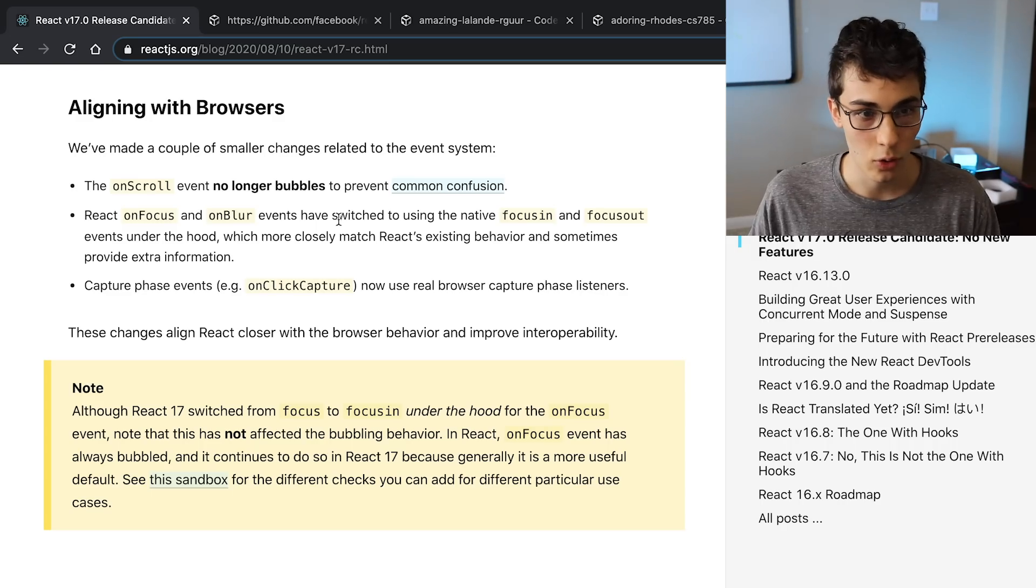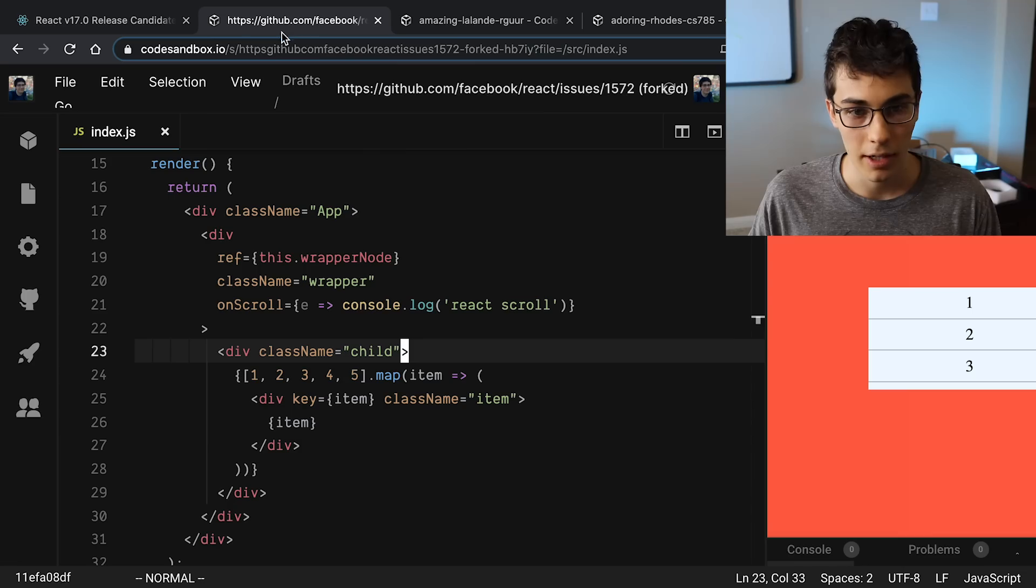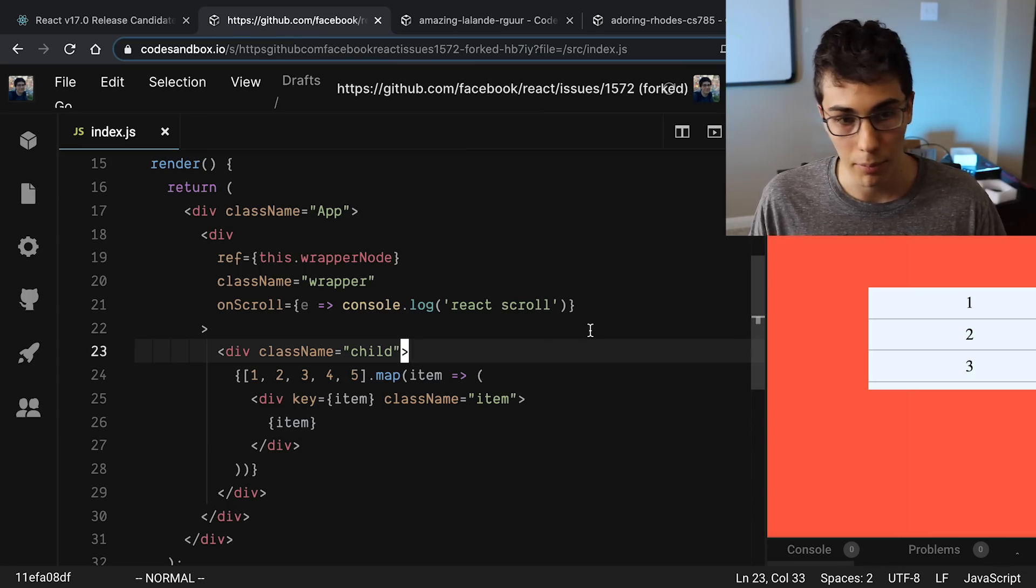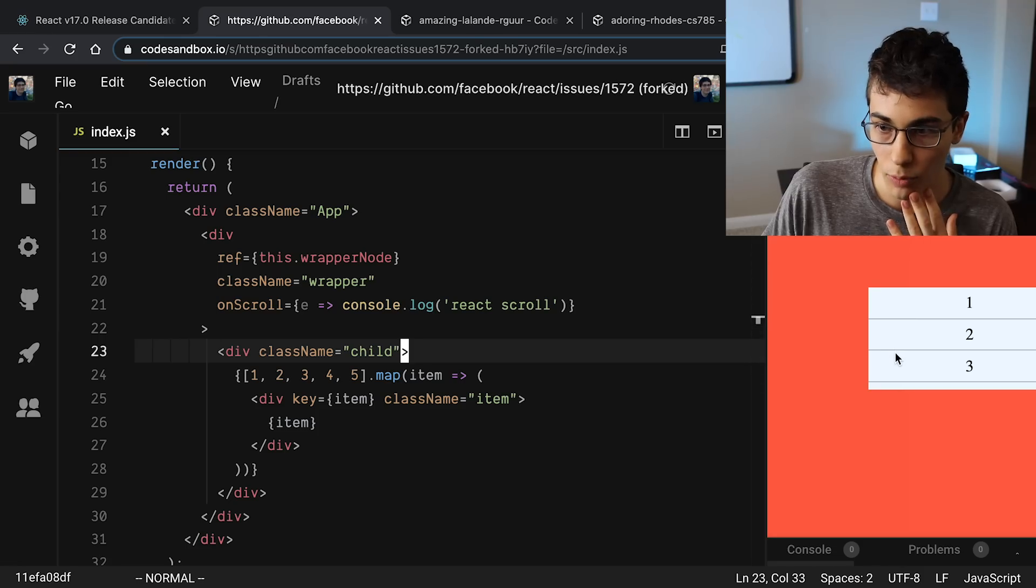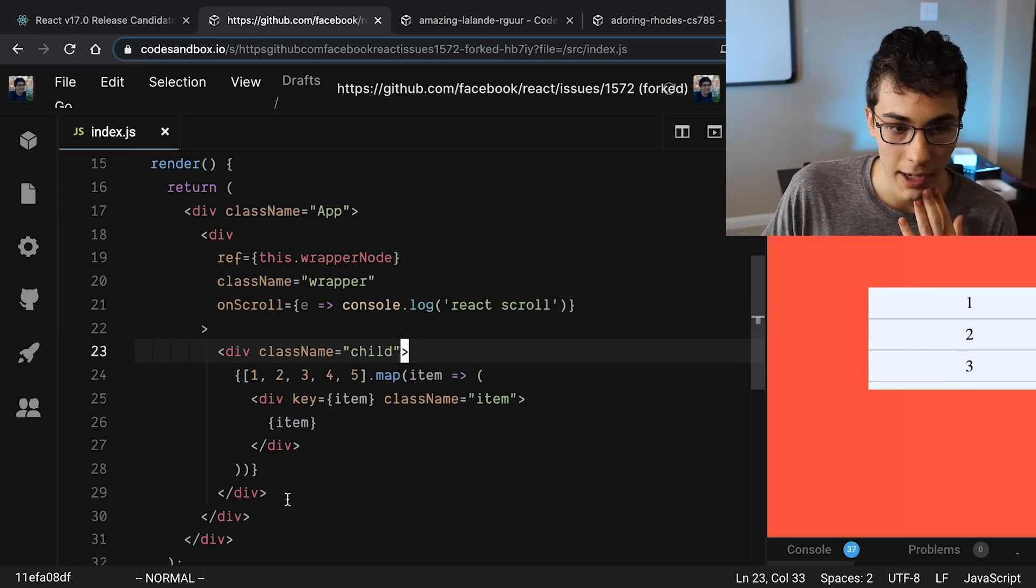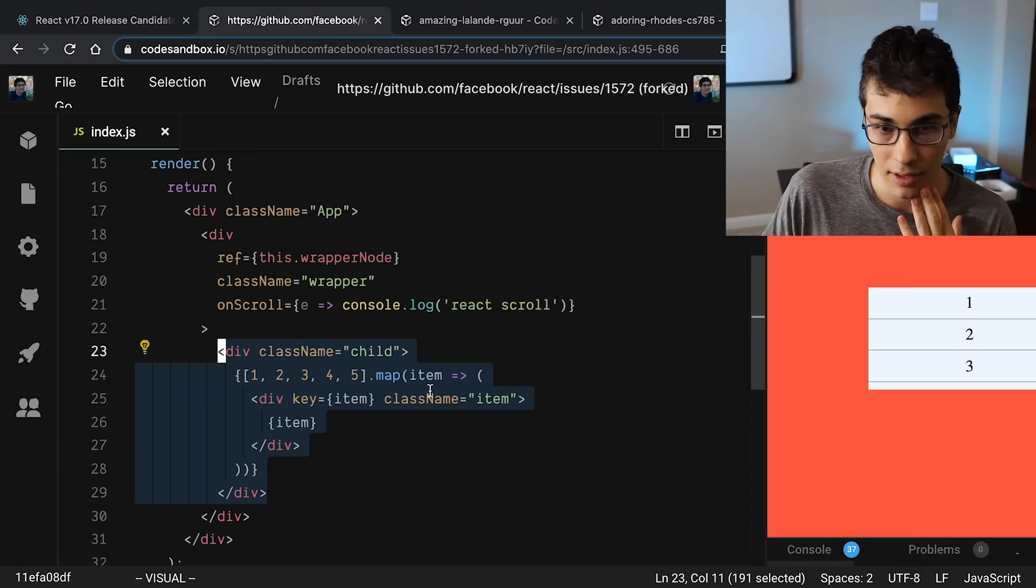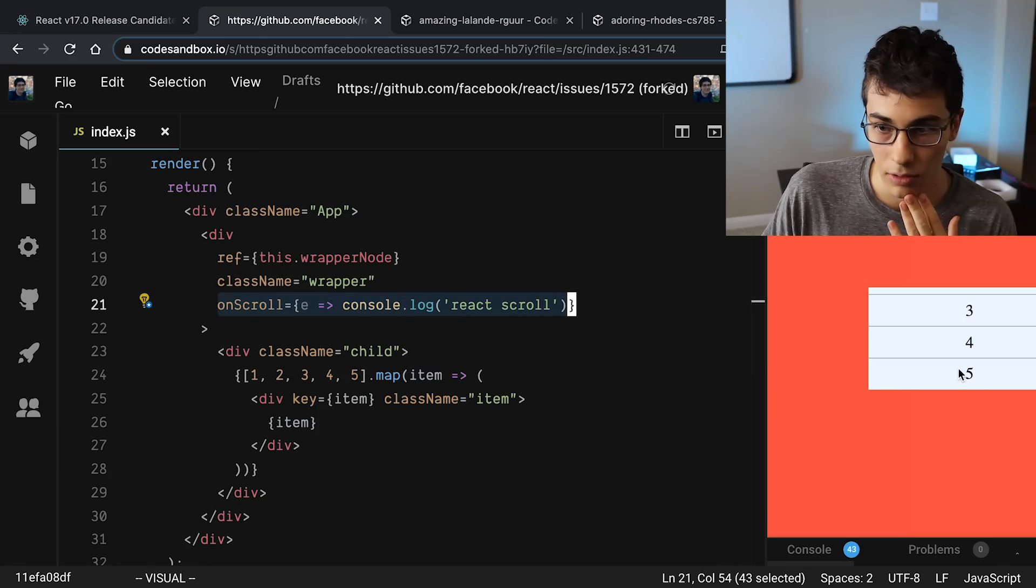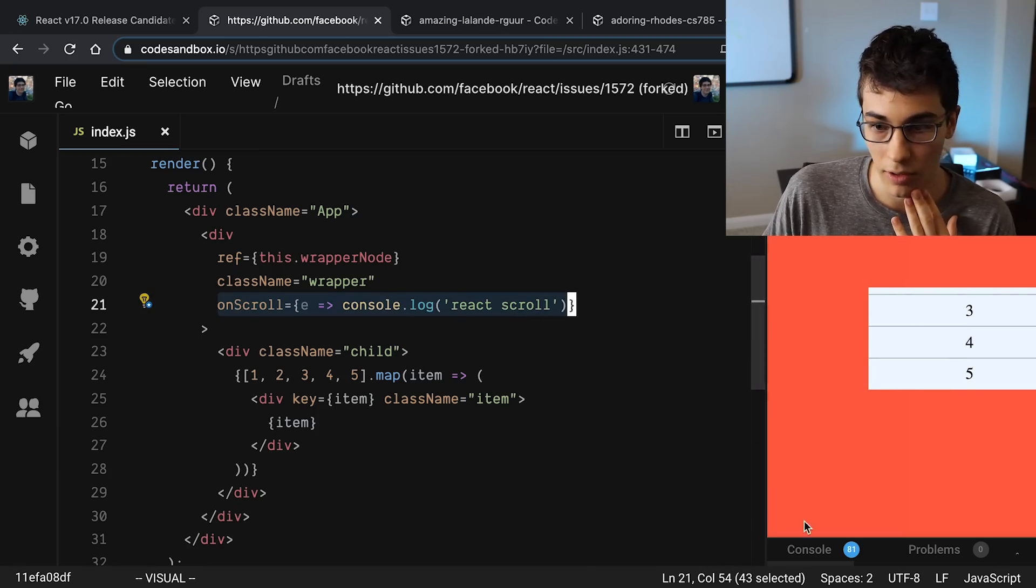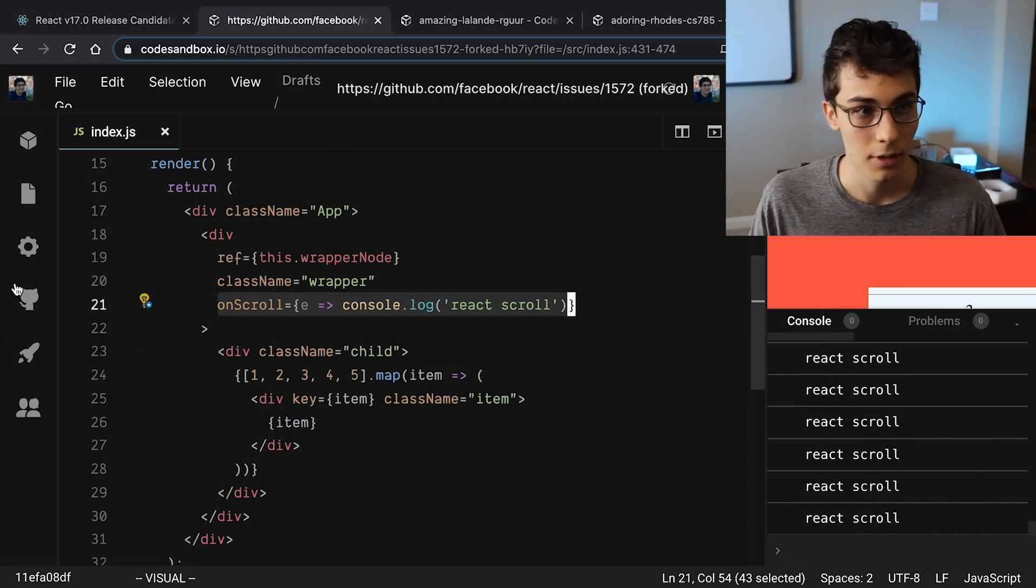The next change has to do with the onScroll event. It no longer bubbles, and it kind of helps to see a visual of this. So there is a CodeSandbox that they had with a bug in it in React 16 - or not really a bug, but it kind of confused some people. So here we have just a scrollable list, and we have this guy right here which has the elements inside of him. And basically the onScroll is being called up here, right? So when we scroll up and down, this is being triggered.